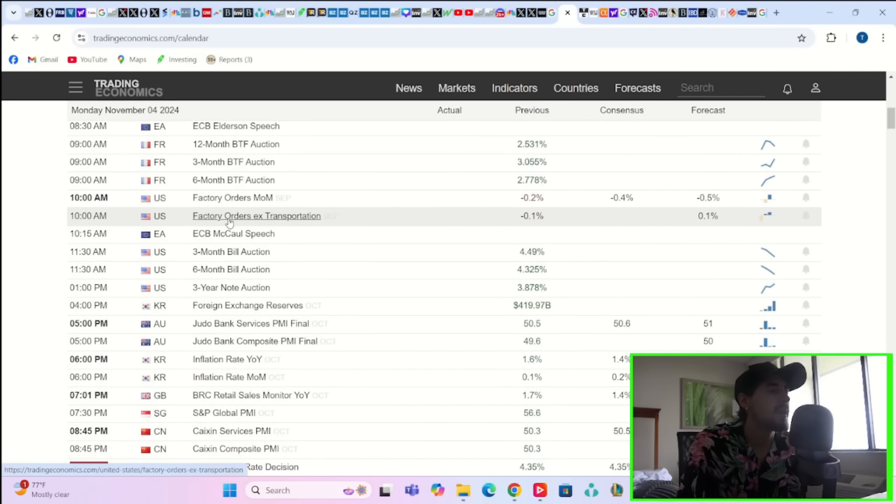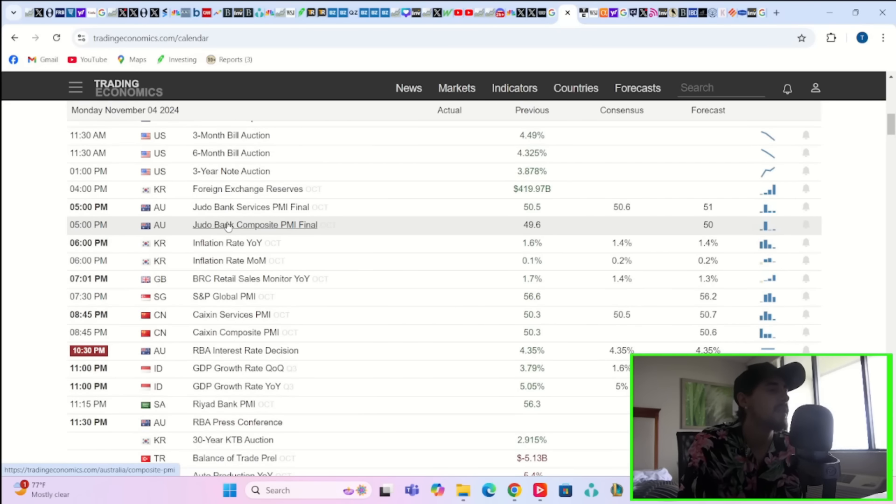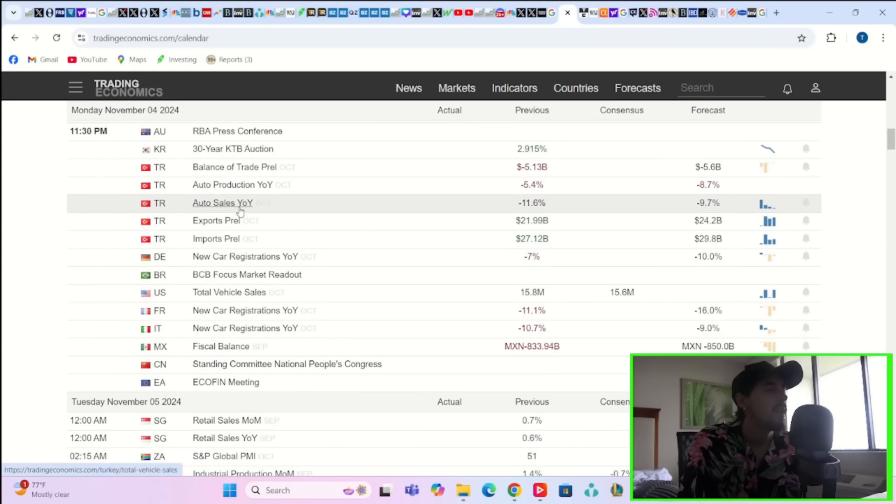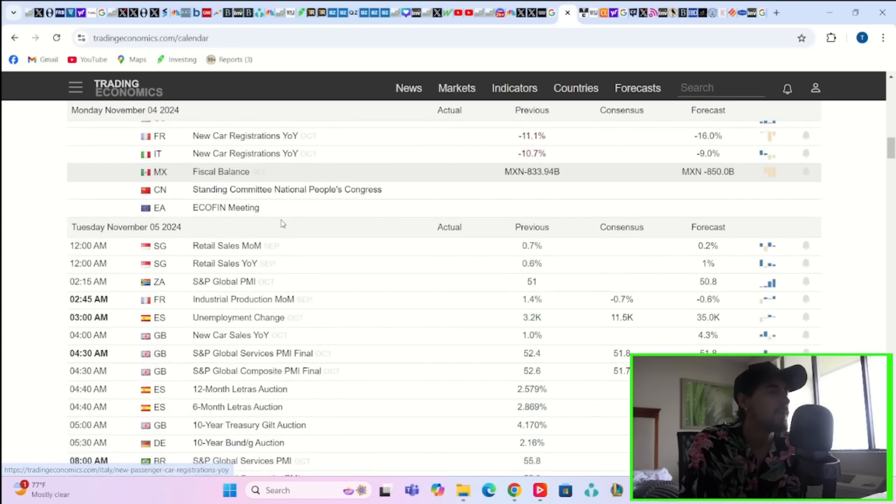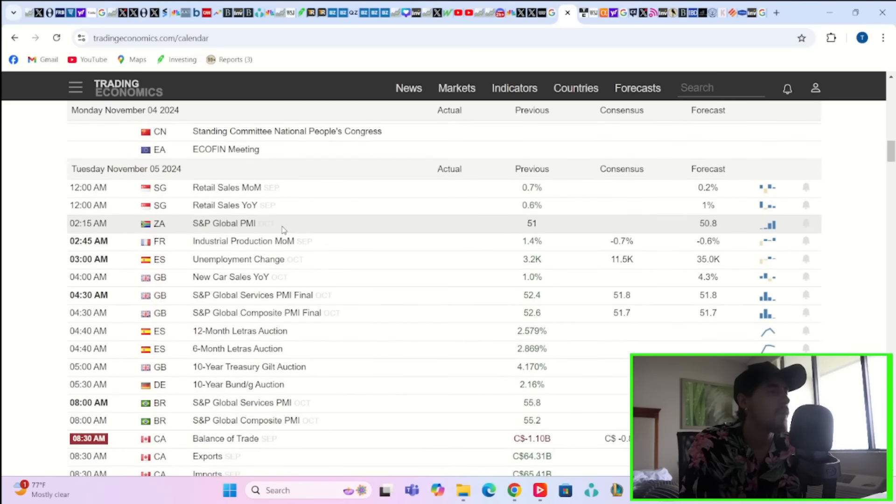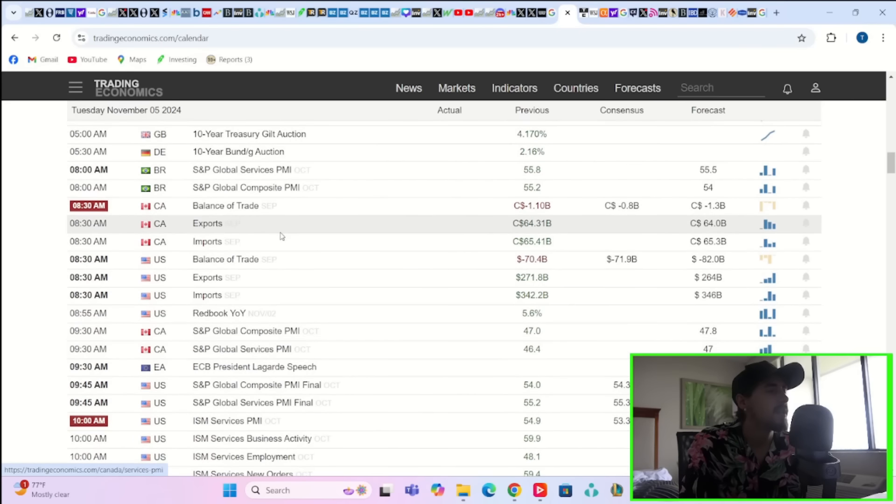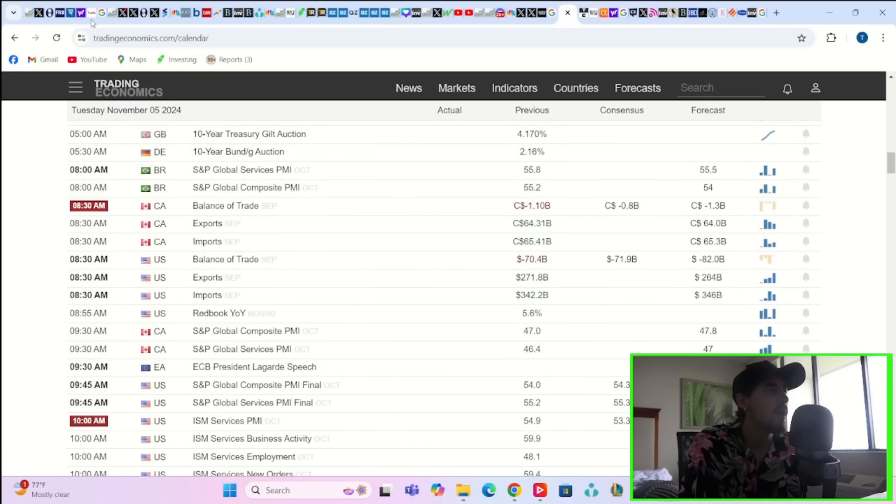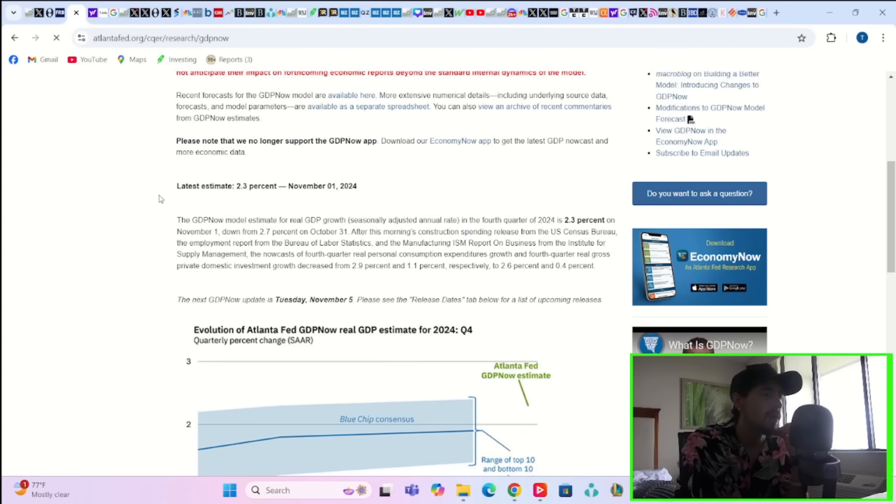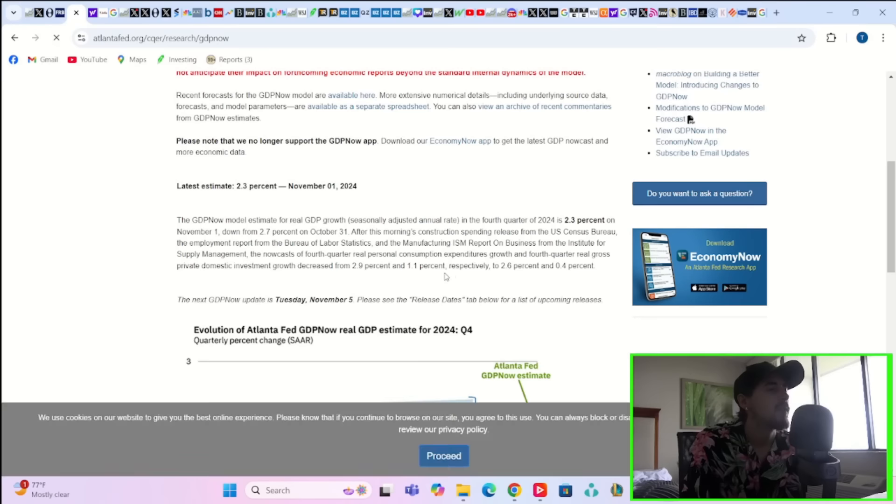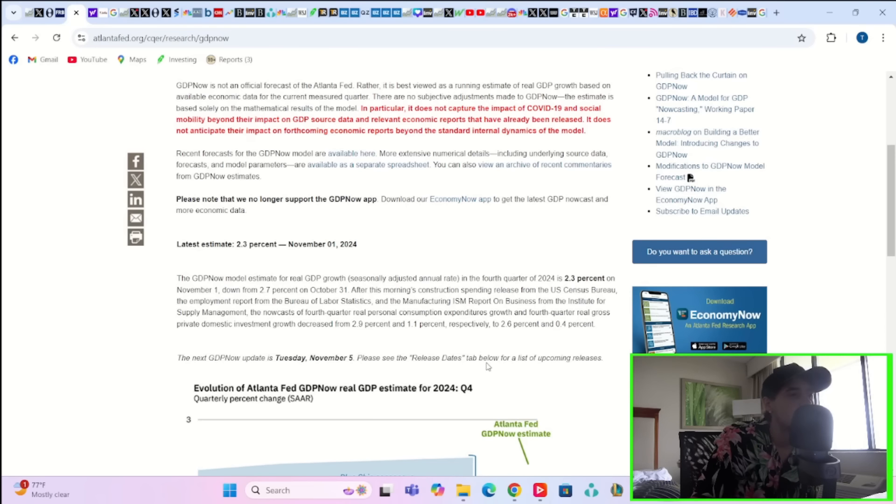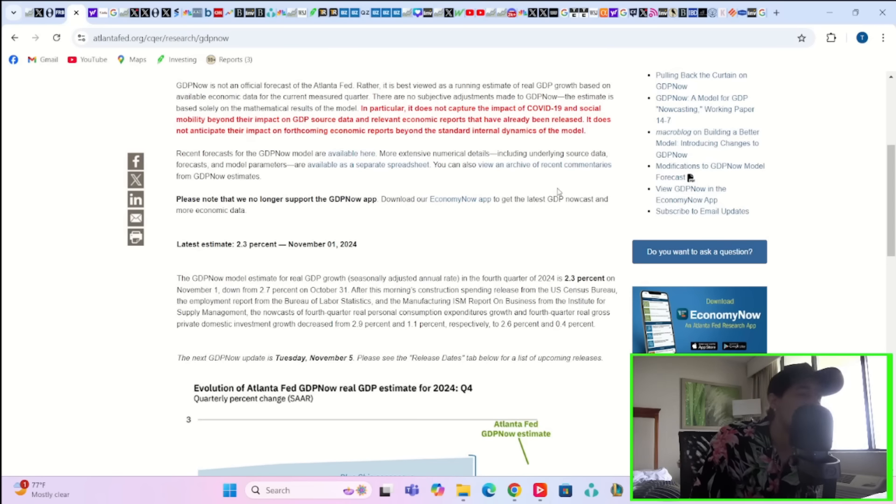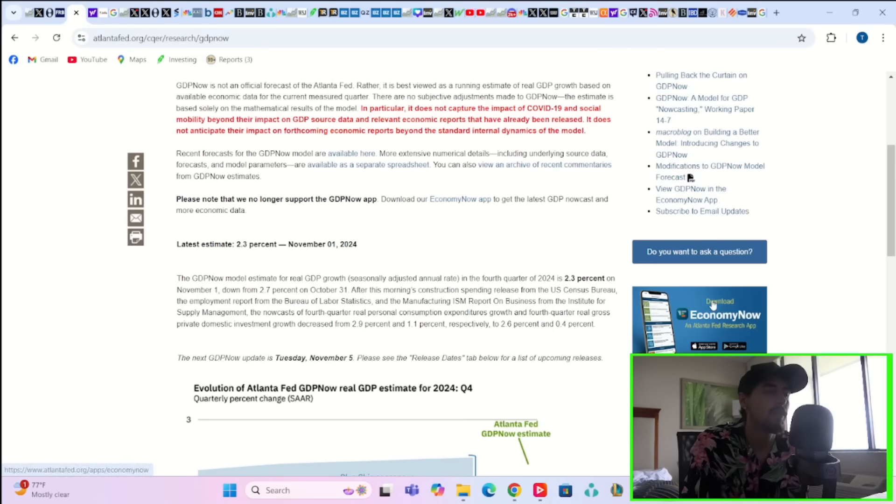We do have some economic data coming out this week. On Monday you have a three-month, six-month, and three-year bond auction. If demand comes in good for those, that would be good news for bonds. Tuesday we're going to get exports and imports that will affect the GDP estimates for the quarter that we are currently in. We're expecting 2.3 percent GDP for the fourth quarter of 2024, so definitely coming down a little bit. This is down from 2.7 percent on October 31st.